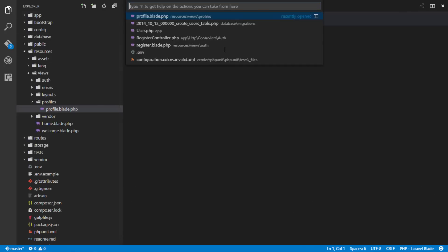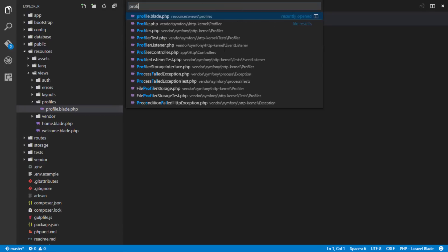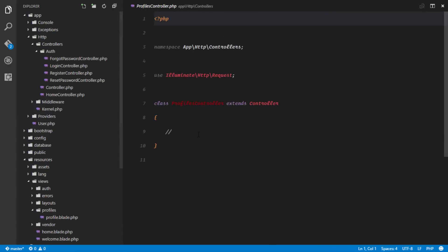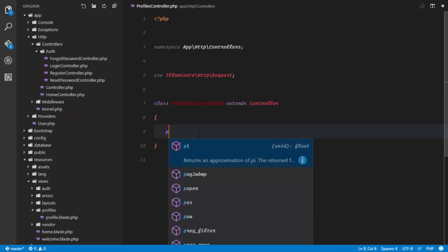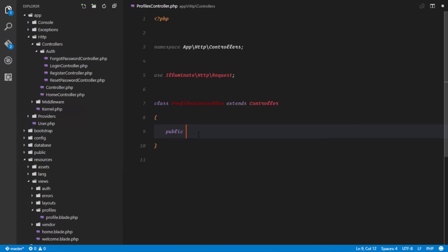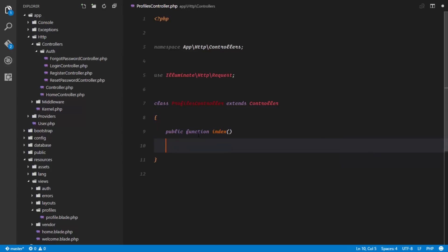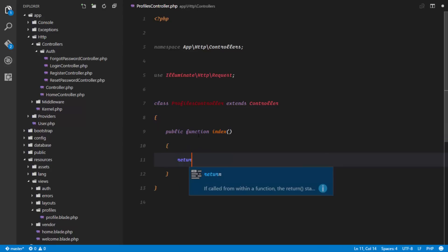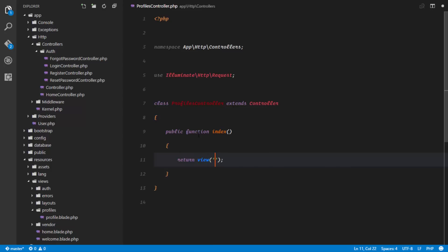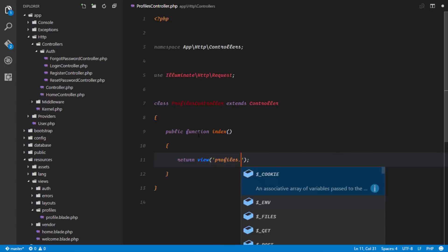That's done, so if I go ahead to my ProfilesController, I'll set up a method, and this method is simply going to return that particular view — so return view('profiles.profile').